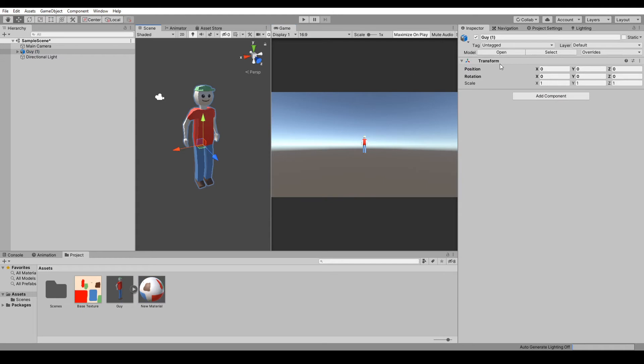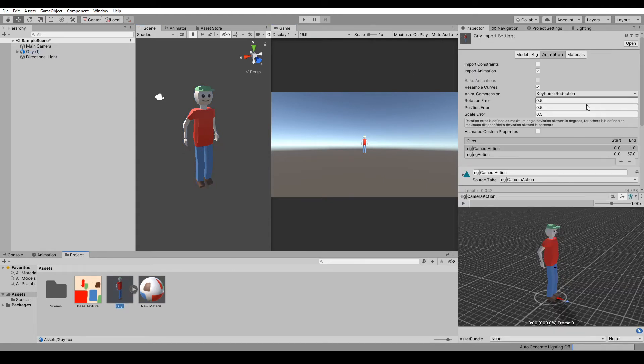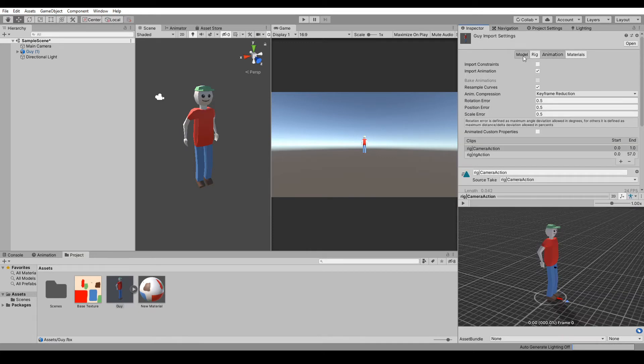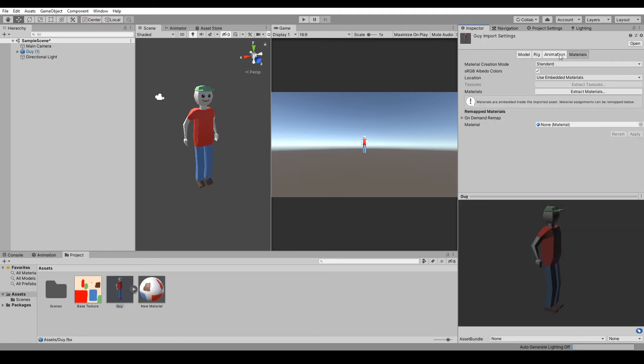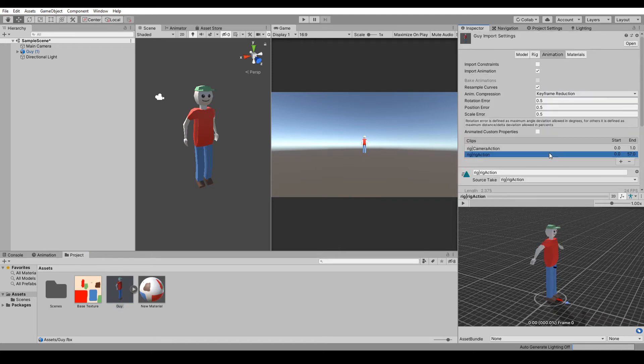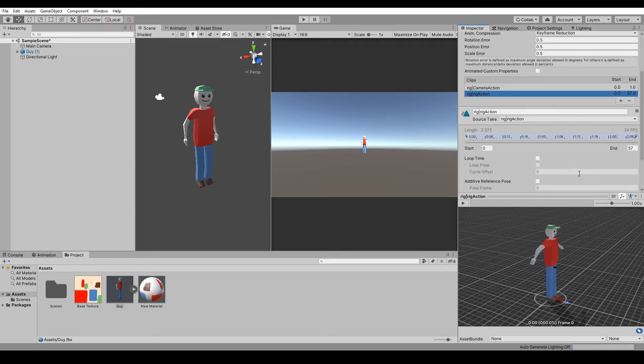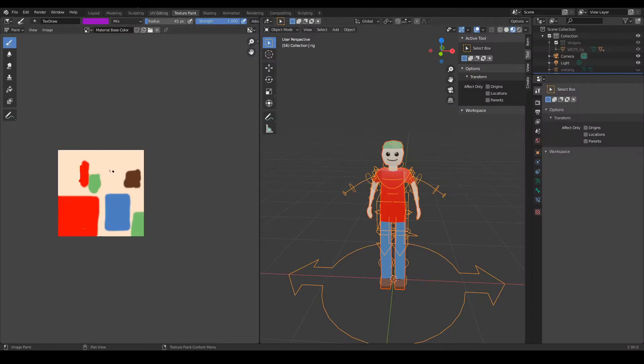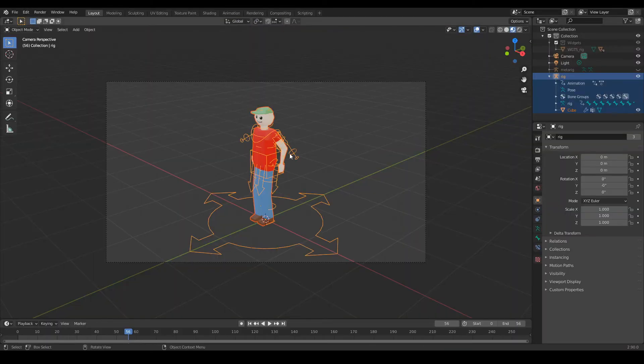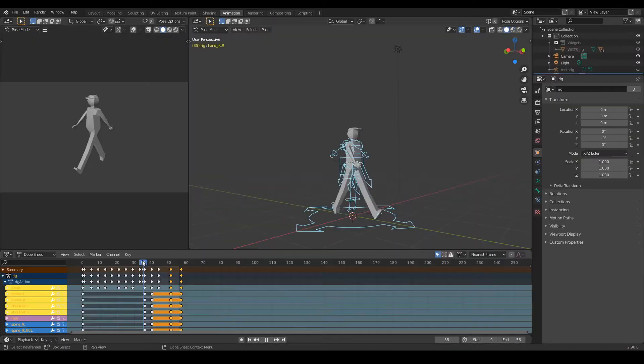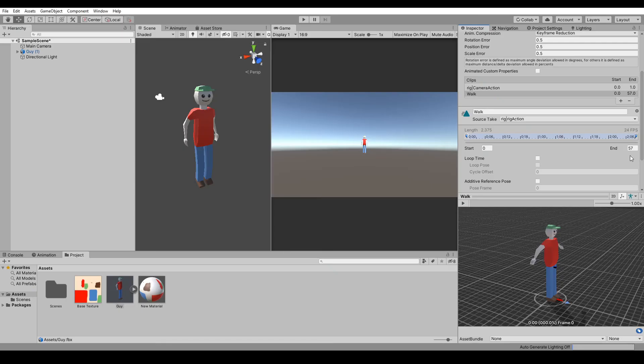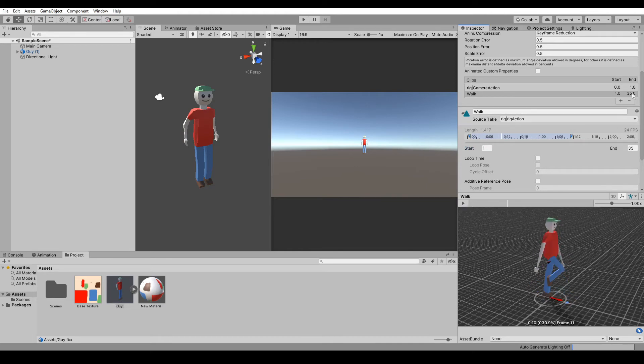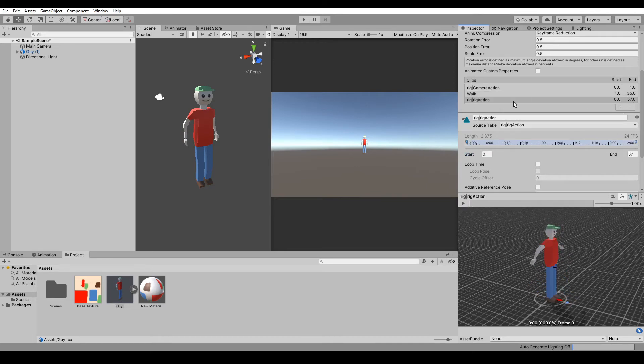So if we go into the guy prefab, you see this tab that says Model, Rig, Animation, Materials. If we go into Animation and Rig Action, we can call this Walk and go from zero to, I think I had him stop walking at 35. So zero to 35, it loops, so we have that.